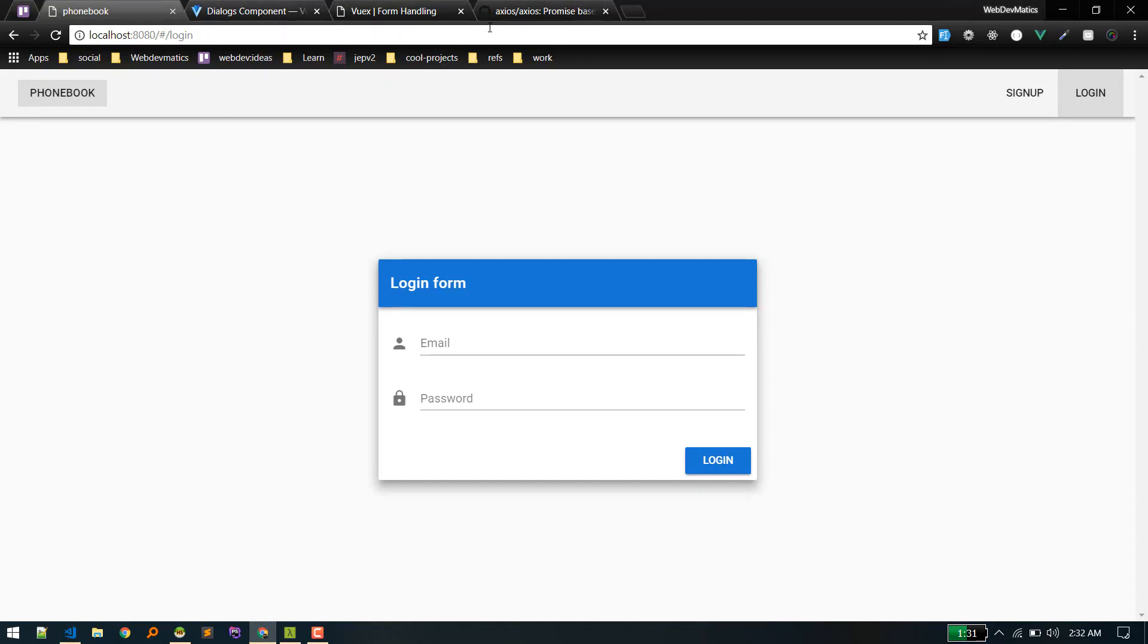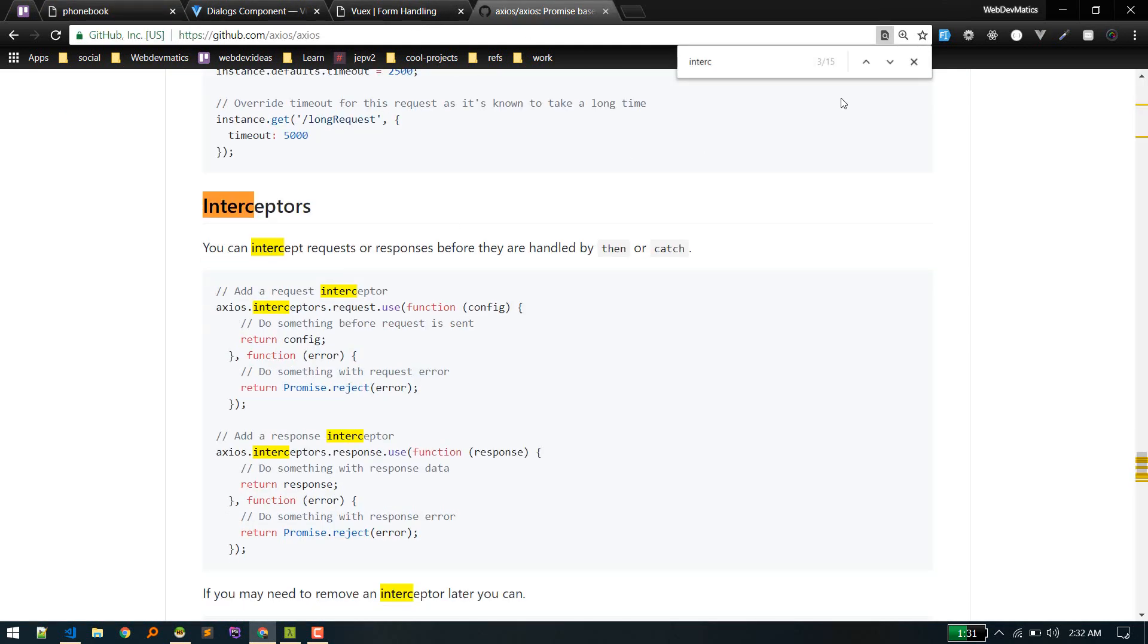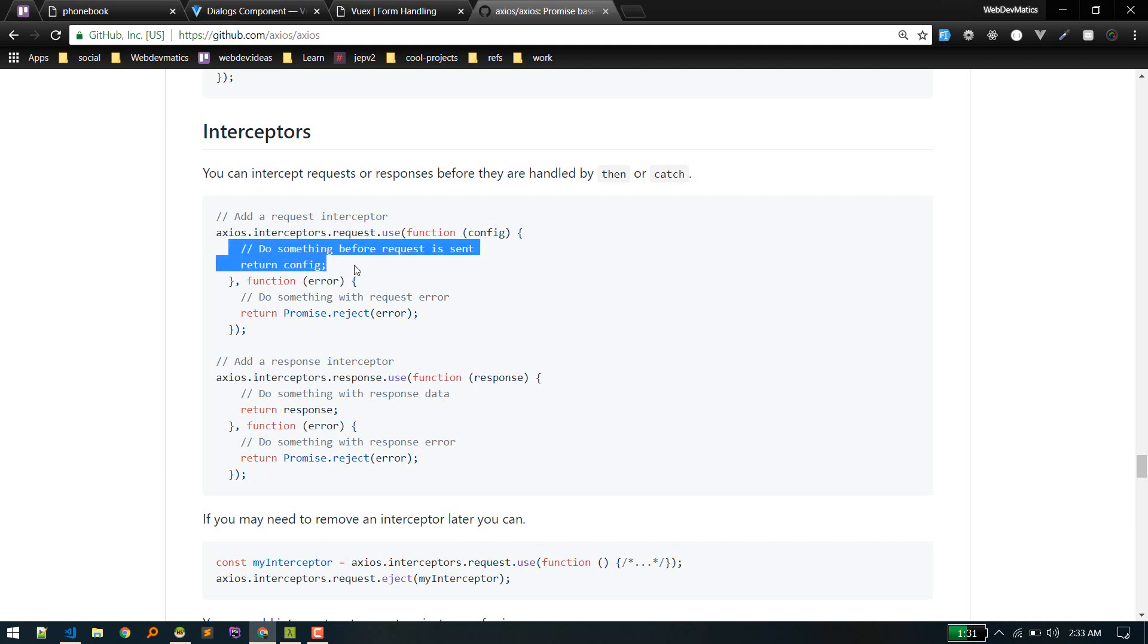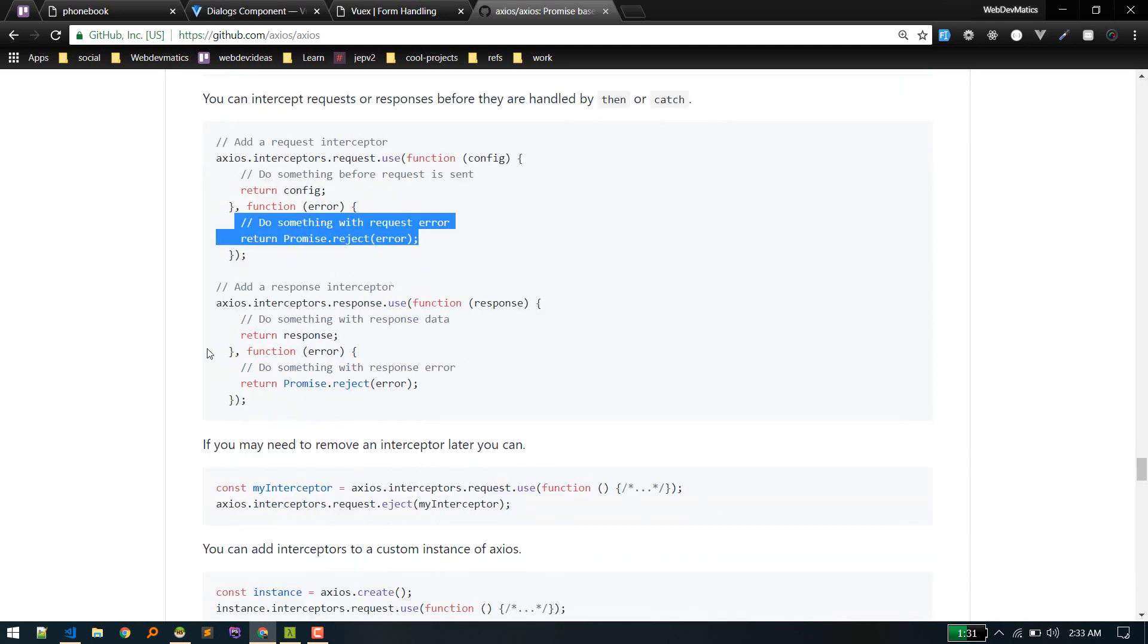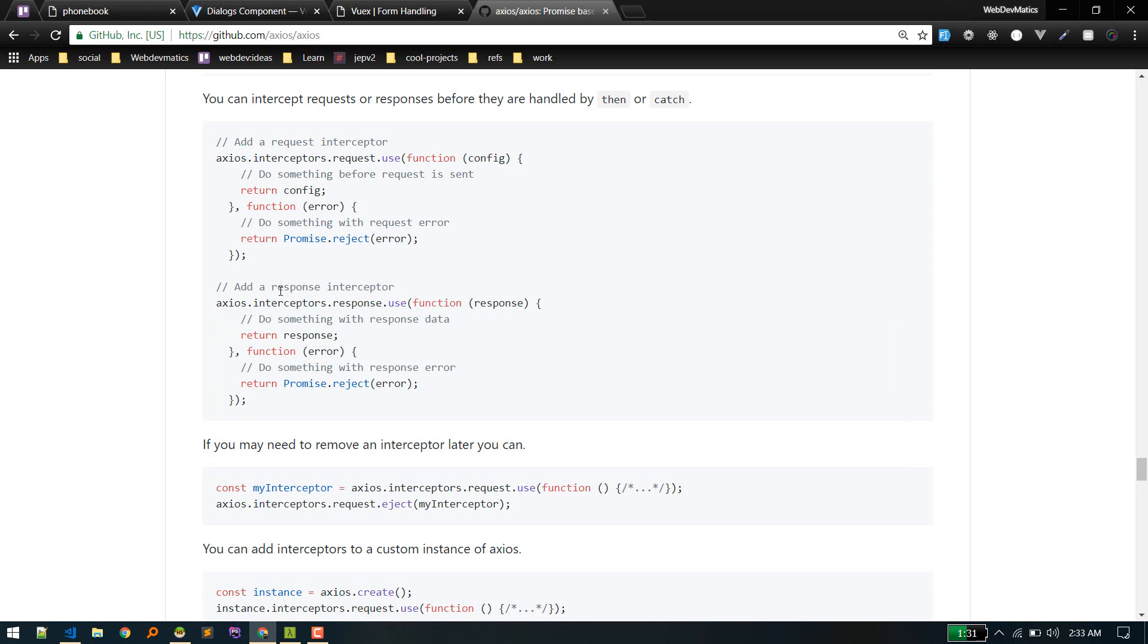So in axios, there are these interceptors. By using these, we can intercept our request. So for example, while doing a request, if everything goes well, this block of code will be executed. If error, this will be executed. Similarly, after we get a response from our server, we can intercept that also. So this is the response interceptor and this is the request interceptor.